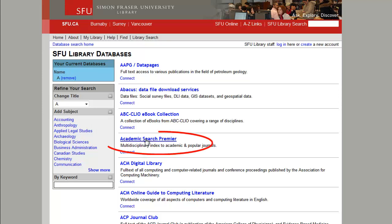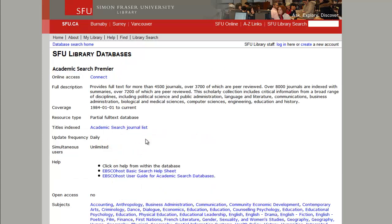Click the name of the database to see more information about it, and click Connect to open the database. If you're off-campus, this is when you'll be prompted to enter your SFU computing ID.